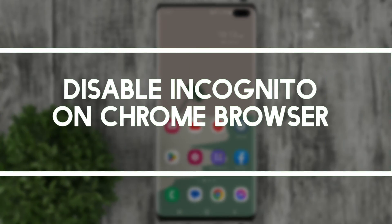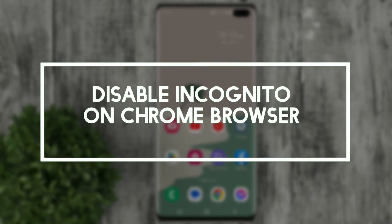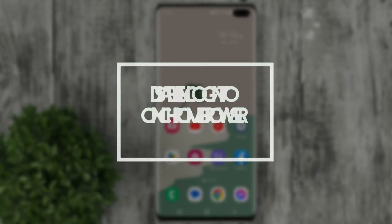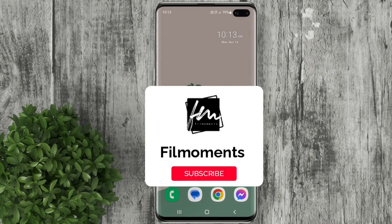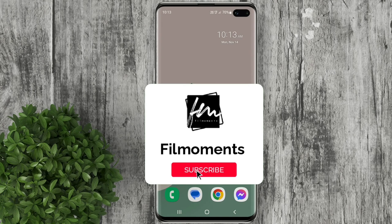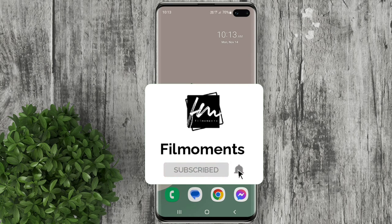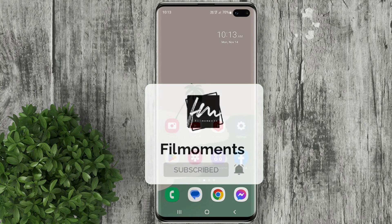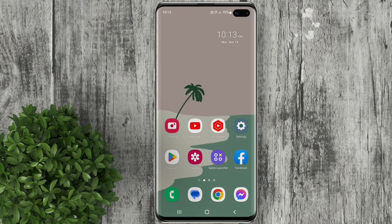In this video I will show you how to disable incognito in Chrome for Android. If you are new to this channel, please subscribe or click the follow button to be updated with our latest uploads.